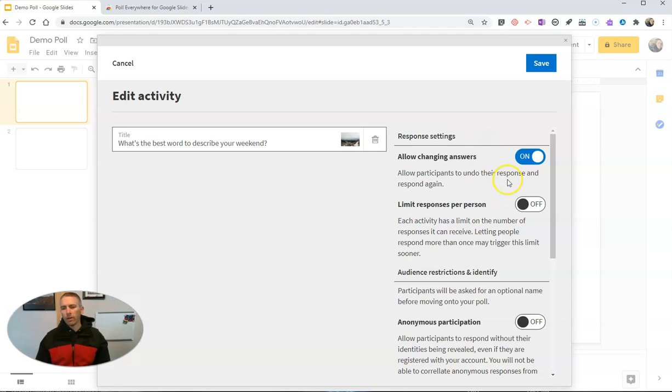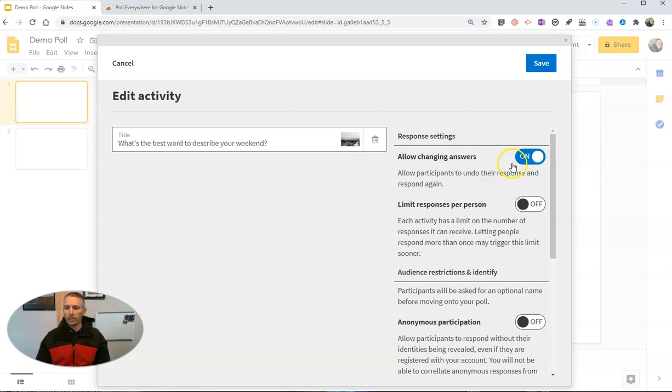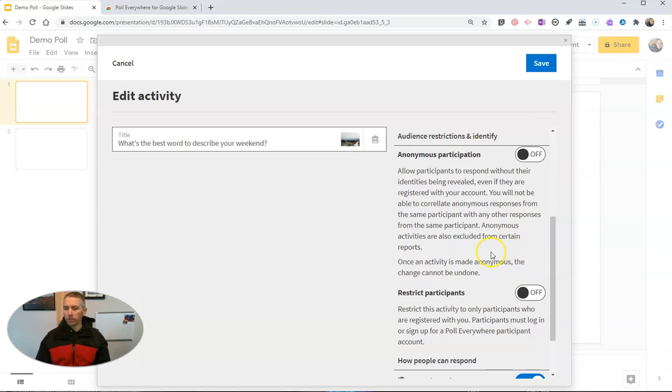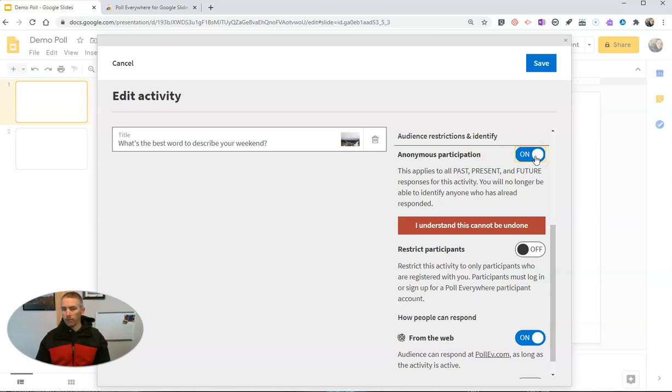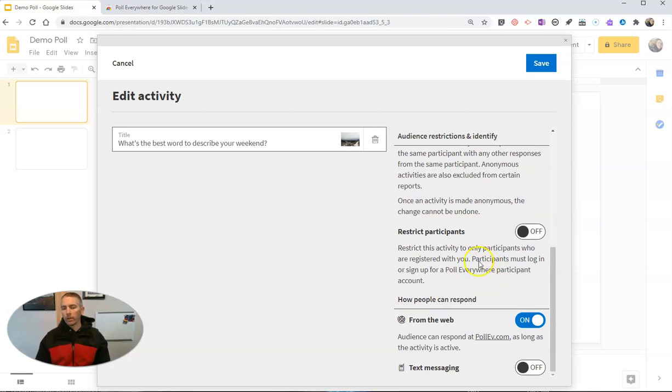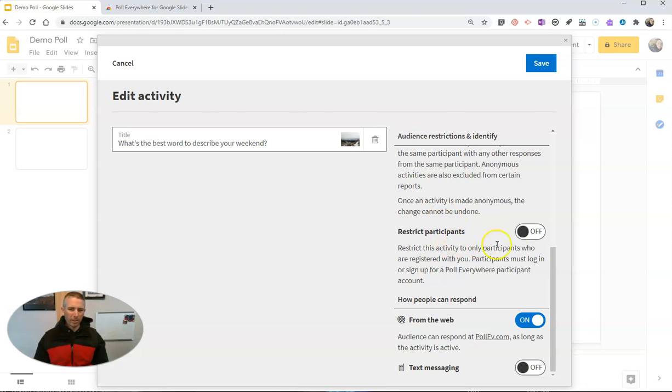Now over here on the right hand side, we can allow changing of answers or we can turn that off. We can limit the number of responses per person. We can allow anonymous participation on or off. We can restrict participants. Now the trouble of restricting participants is in a classroom, your students will have to have a Poll Everywhere account in order to respond. So it might be a little tricky in some classes.